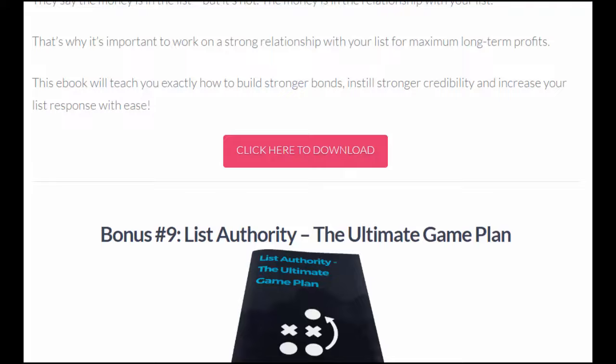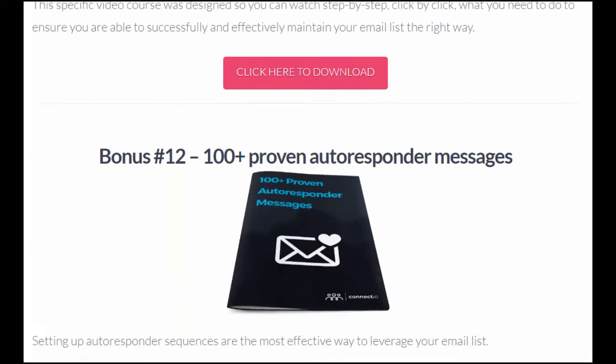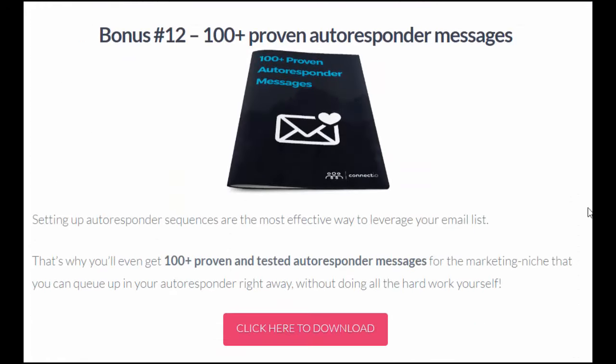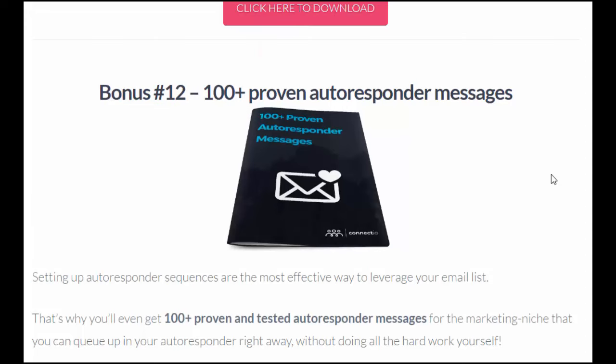And last but not least, I want to highlight the 100-plus proven autoresponder messages. With autoresponder messages or email follow-up, you want to know which ones are being effective and which ones aren't. These are 100-plus proven and tested autoresponder messages that you can tweak however you want — but it's nice having some tested ones right at the gate that you can use right away. So to get Connect Explorer and all the bonuses mentioned and more, go to creativehabitspodcast.com/connectexplore.